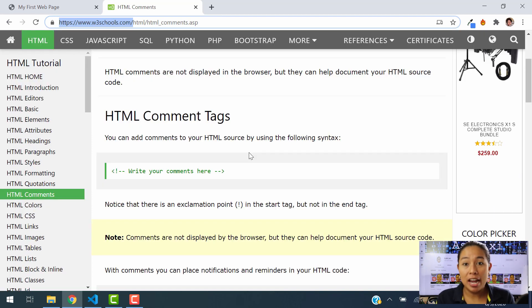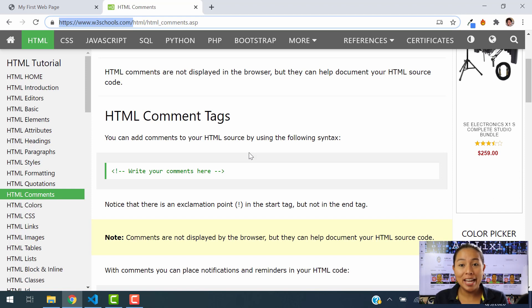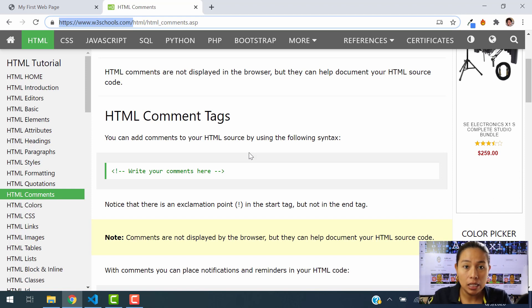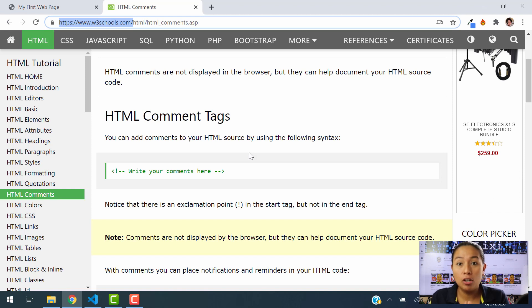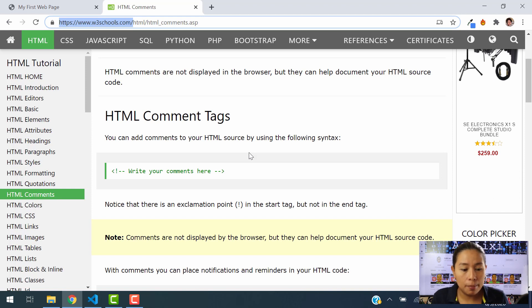The comments are not going to be displayed into our website. The comments are simply comments that we are going to write down and that we are going to see inside of our HTML coding documents. So inside of VSC in our source code, but they won't be reflected in our website. Why do we use them? Very simple.